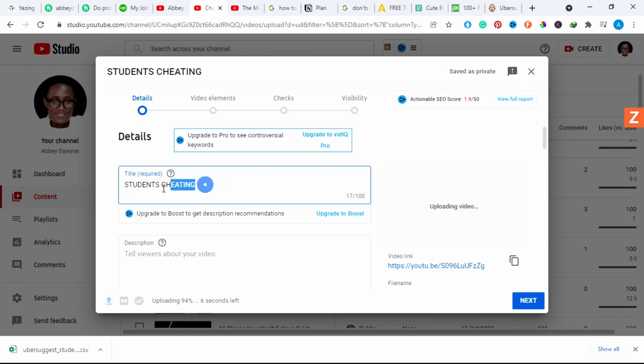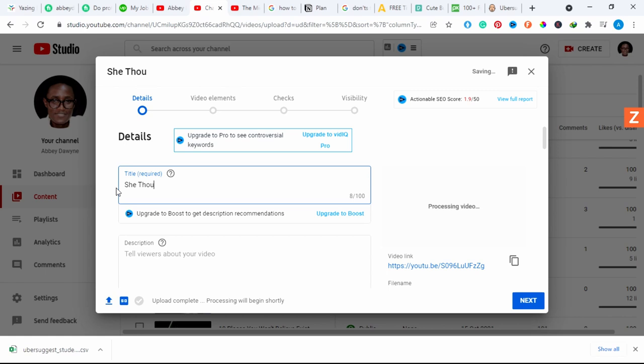Okay, so I've already uploaded my video and I'm just going to rename it. I'm just going to name it 'She Thought She Would Not Escape.' These are just students cheating in exams and we want to see how it's really going to work out.